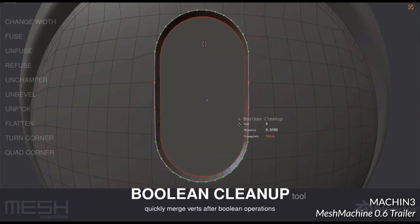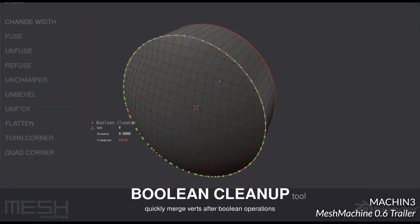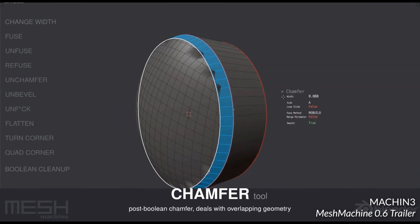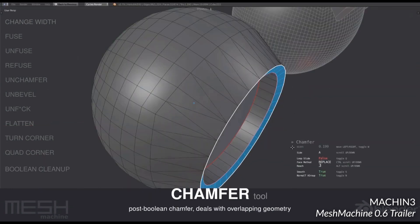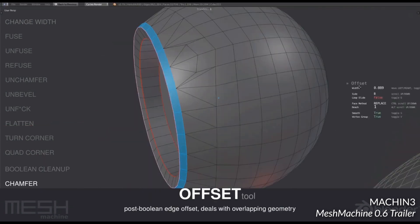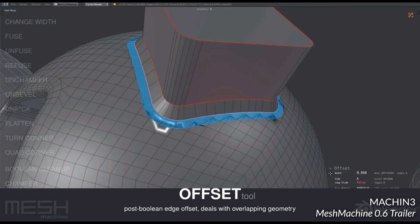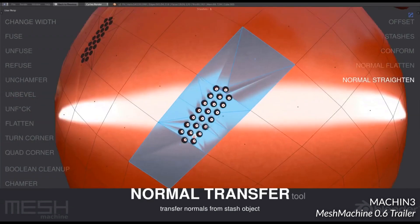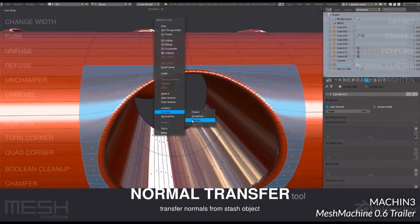But besides the amazing bevel operations, Mesh Machine also fixes geometry and normals on notoriously challenging areas, such as curved surfaces, awkward angles, or faces surrounding booleans.